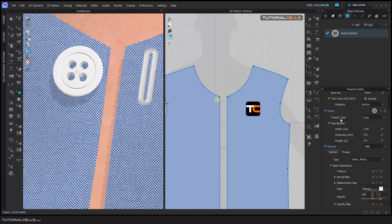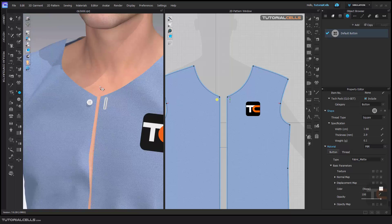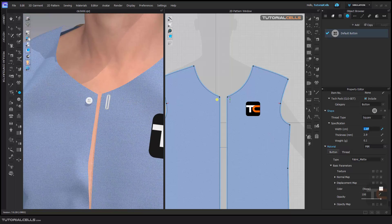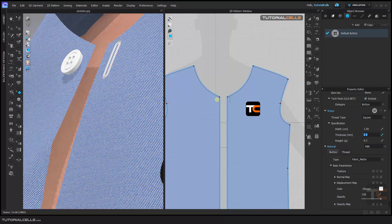Here you can add a button from here, which I will explain in the next lesson. Here you can change the thread type. As you can see, we have a thread type here — you can make it cross, parallel, or square if you want. You can change the width. If you want a smaller button, you can do it. Here you can change the thickness of your button.